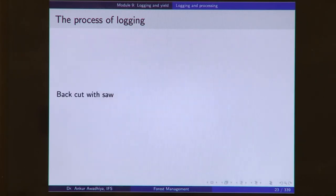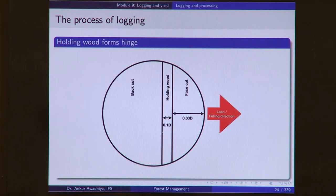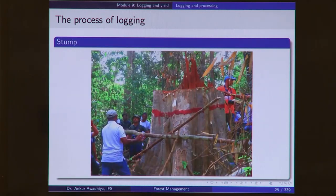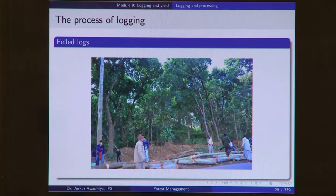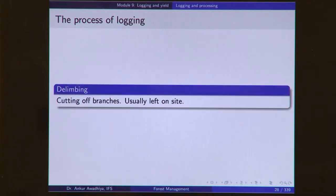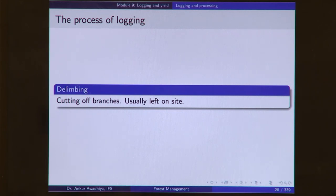The front cut is made, followed by a back cut made with a saw, and the portion that remains makes up the hinge. This is how a stump looks. Then you have the felled logs. These felled logs are delimbed — delimbing is the process of cutting off the branches. Generally, these branches are left on the side to protect regeneration and to act as food for herbivores. But in our country, because of a dearth of timber, these branches are also generally taken out.